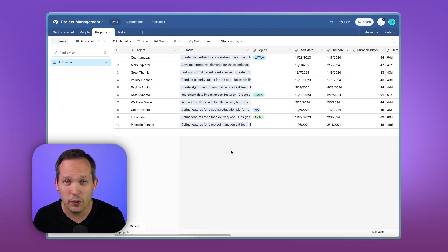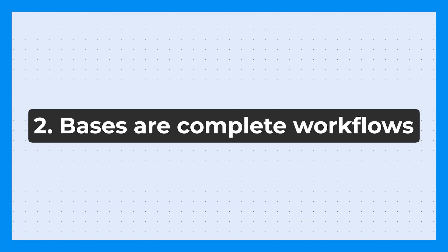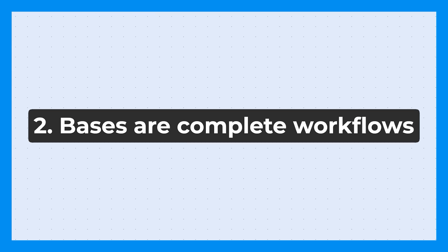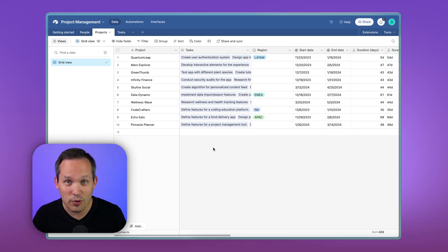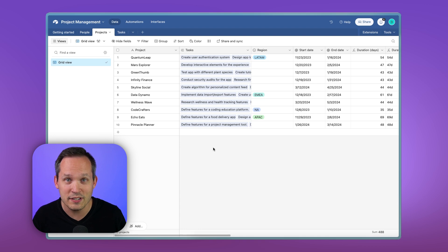Sometimes when we're working with a new client, we walk into their environment for the first time and they have hundreds of bases as a small business. And I think to myself, what would cause you as a small business to need hundreds of different bases in order to store your company's data?